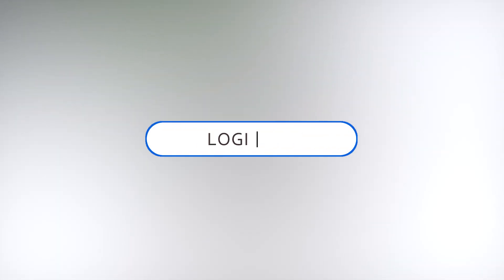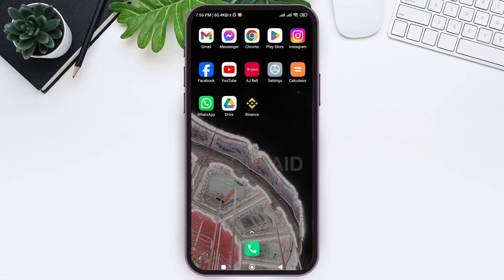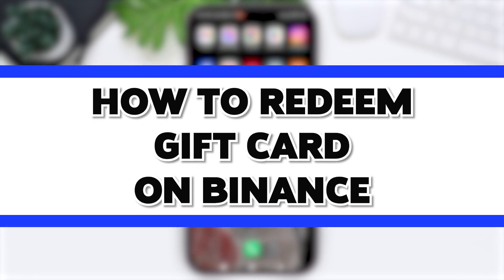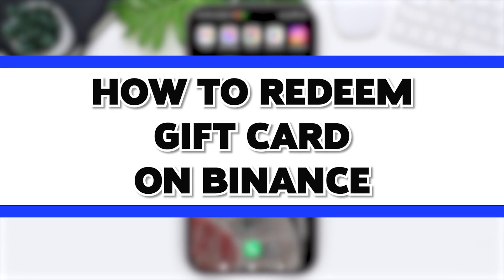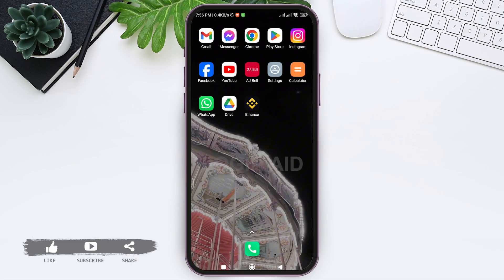Hello everyone, welcome back to our YouTube channel, Login Aid. Today in this video, I am going to show you how to redeem a gift card on Binance. When you redeem a gift card on Binance, the value of the gift card will be added to your Binance account, which you can use to trade and enjoy other services on Binance.